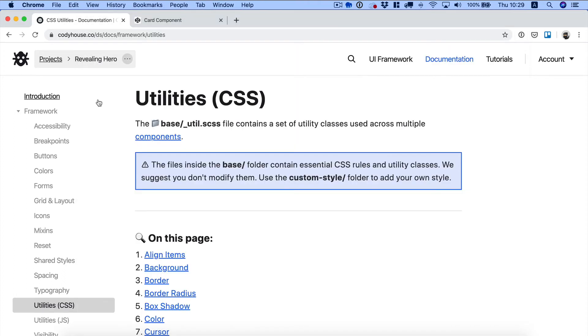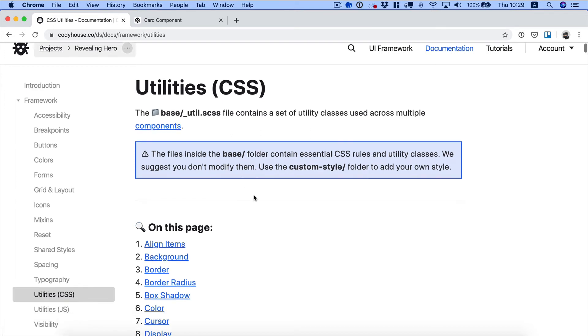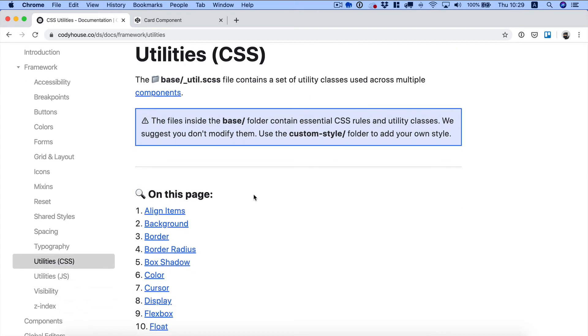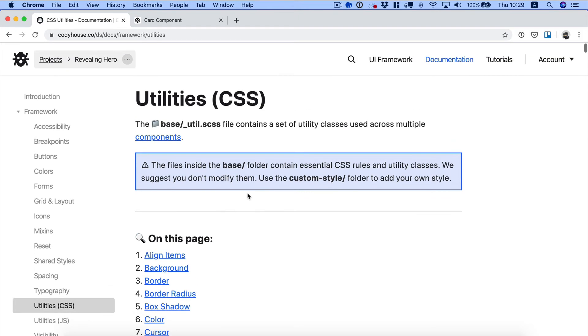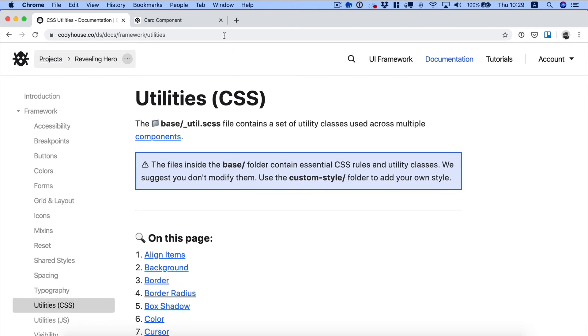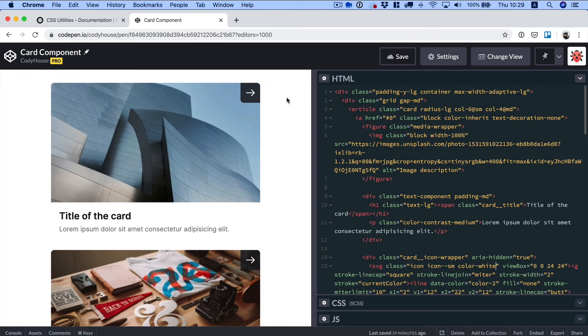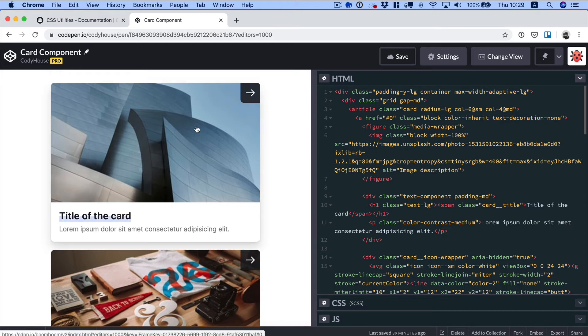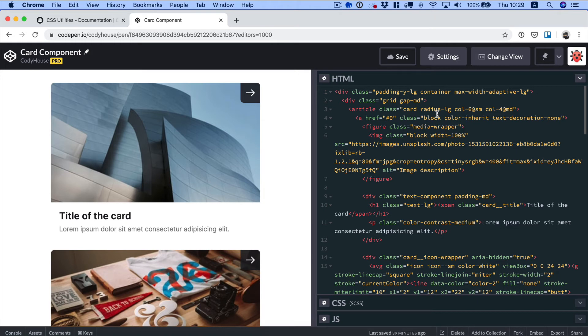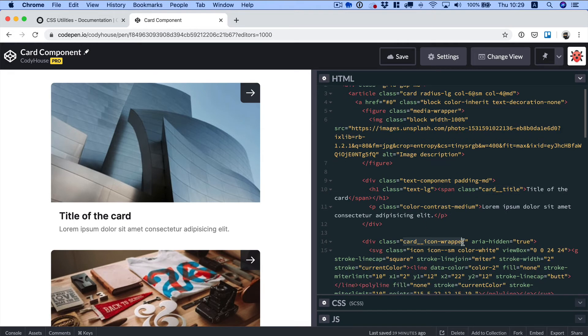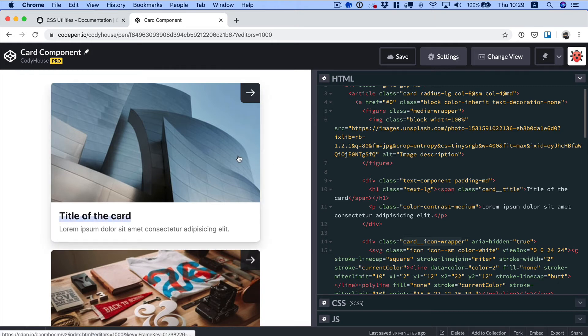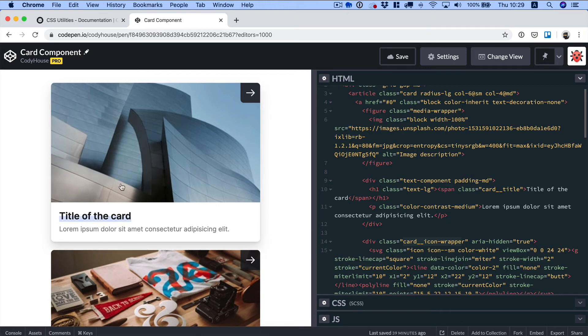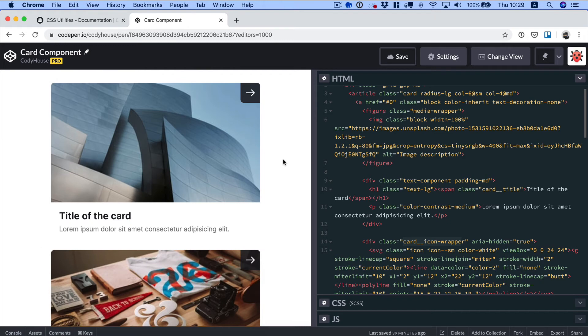On Cody House you have a list in our documentation of all the utility classes available in our framework Cody Frame. Now if we look at a real-case example, we have this card component. If we check the structure of this card component you can see we have some BEM classes, for example card and then we have card title and then card icon wrapper. Now if we go over the card you can see we are animating this icon and there is also a fill effect on the title. So this kind of effects are really hard to create using utility classes and that's why we are targeting these elements using BEM classes.